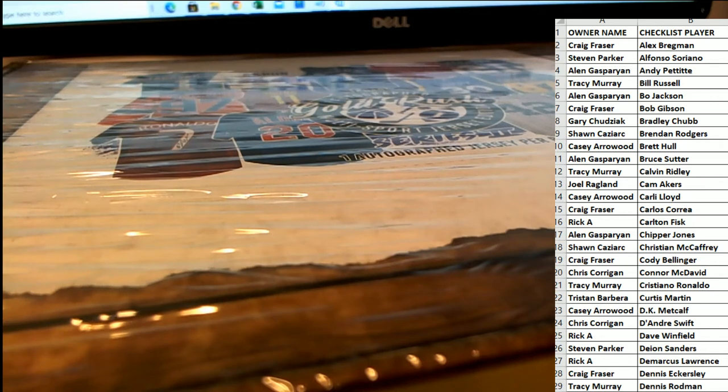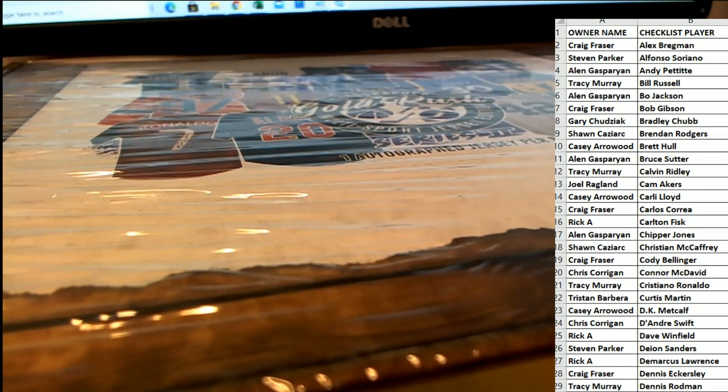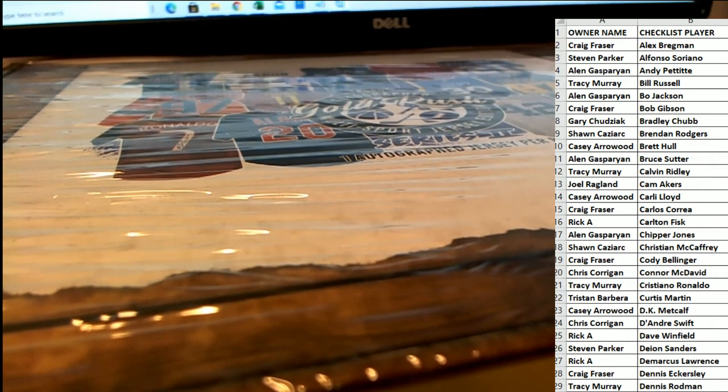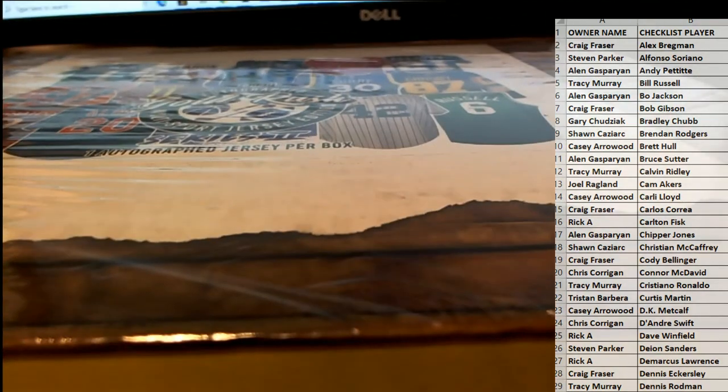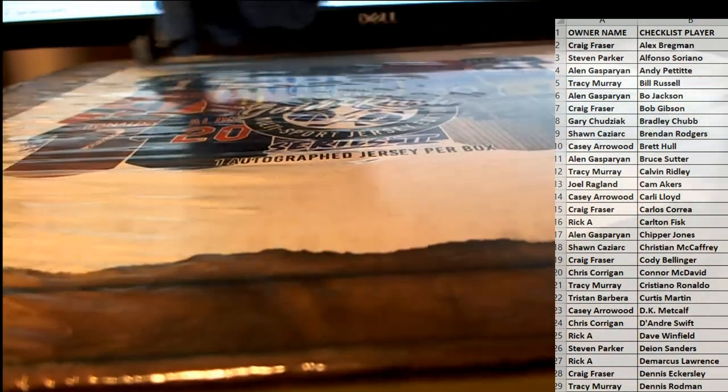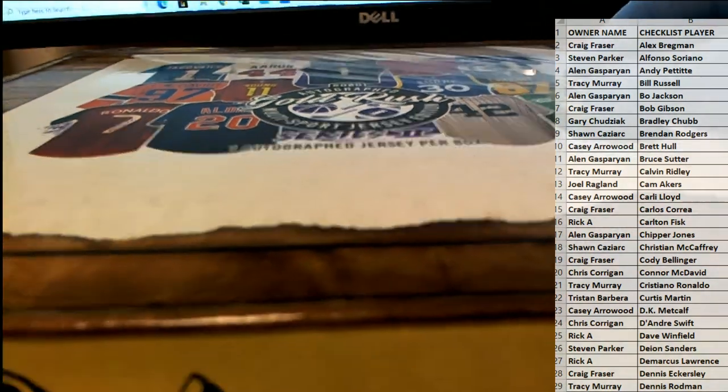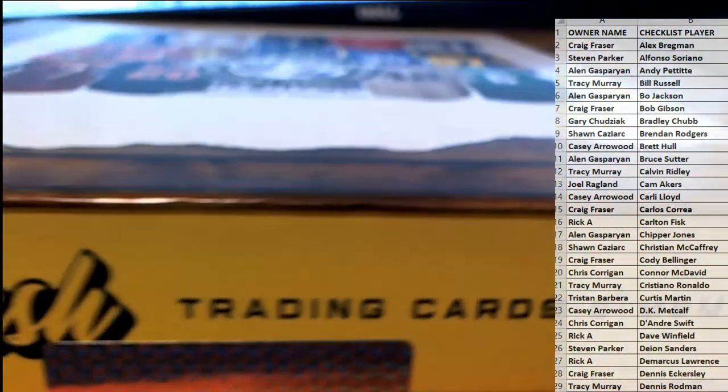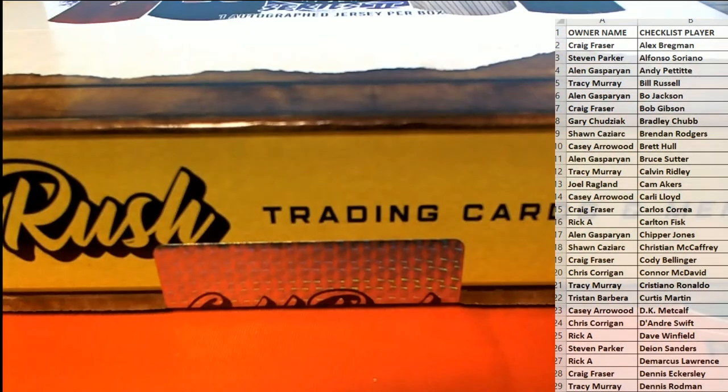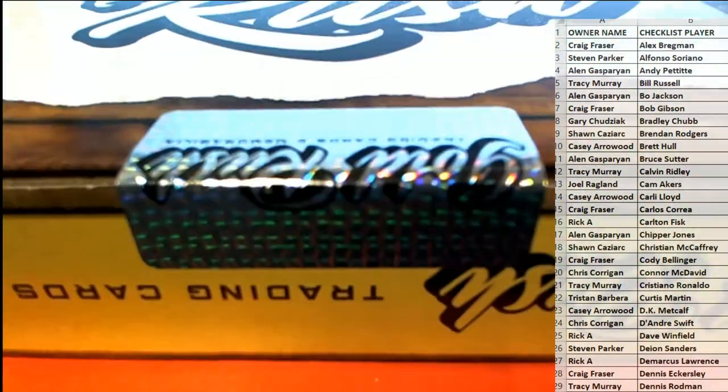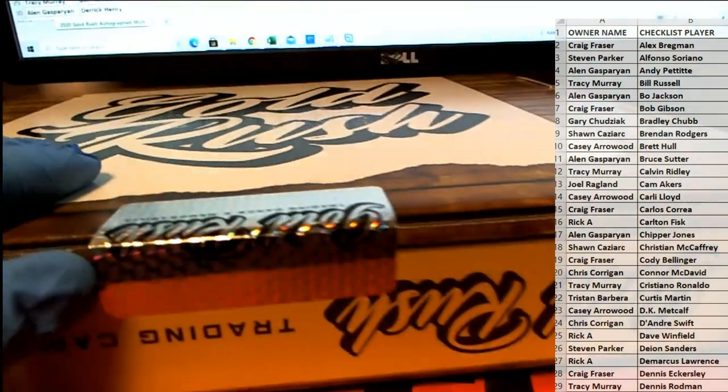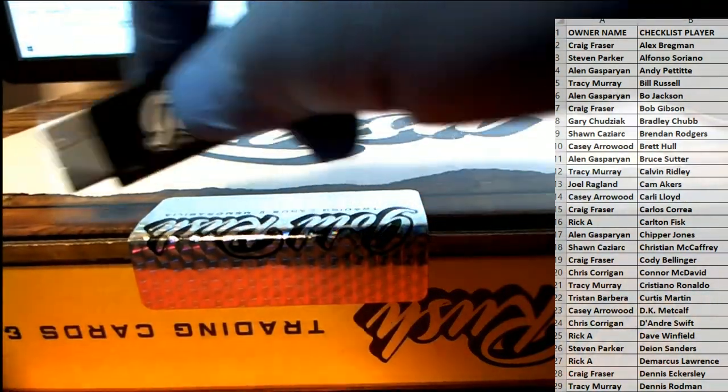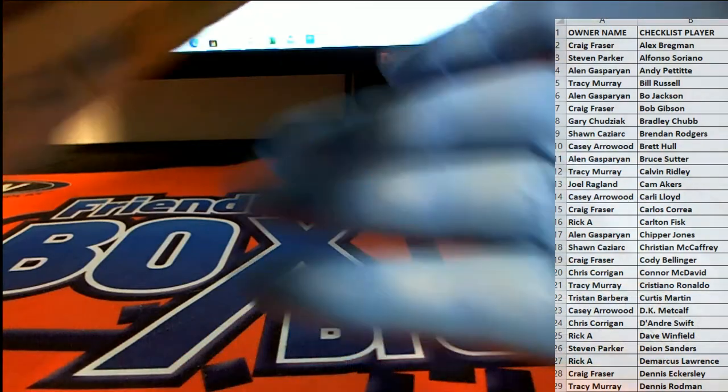All right, good luck everybody, here we go. Let's see what we got here. All right, everybody should be ready. Everybody call it if they had to pick that one guy or that one team over there.